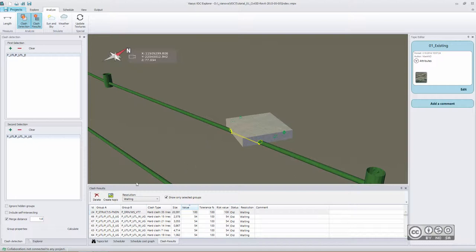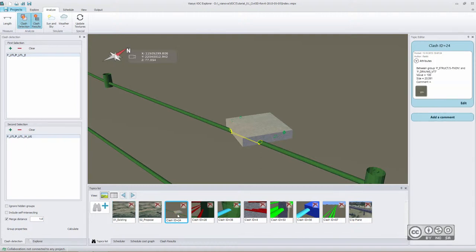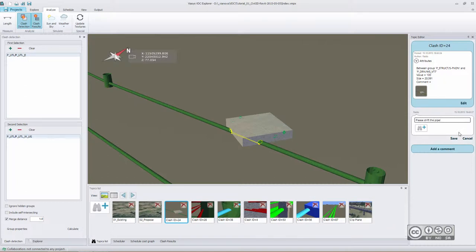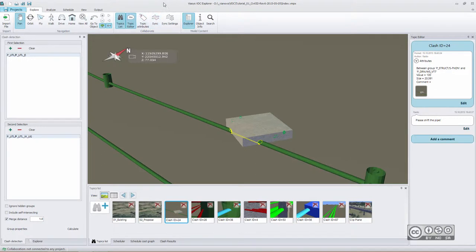You create a topic really easily just clicking on button Create Topic. Then you go to your topic list and you can see your clash in here. If you double click on it, you can add a comment, for example, asking an engineer to find a solution, perhaps to shift a pipe a little bit to the left-hand side. You can save your message and then you can use collaboration tools and synchronize your topics to other parties who can download those comments into the same models using VDC Explorer software package.